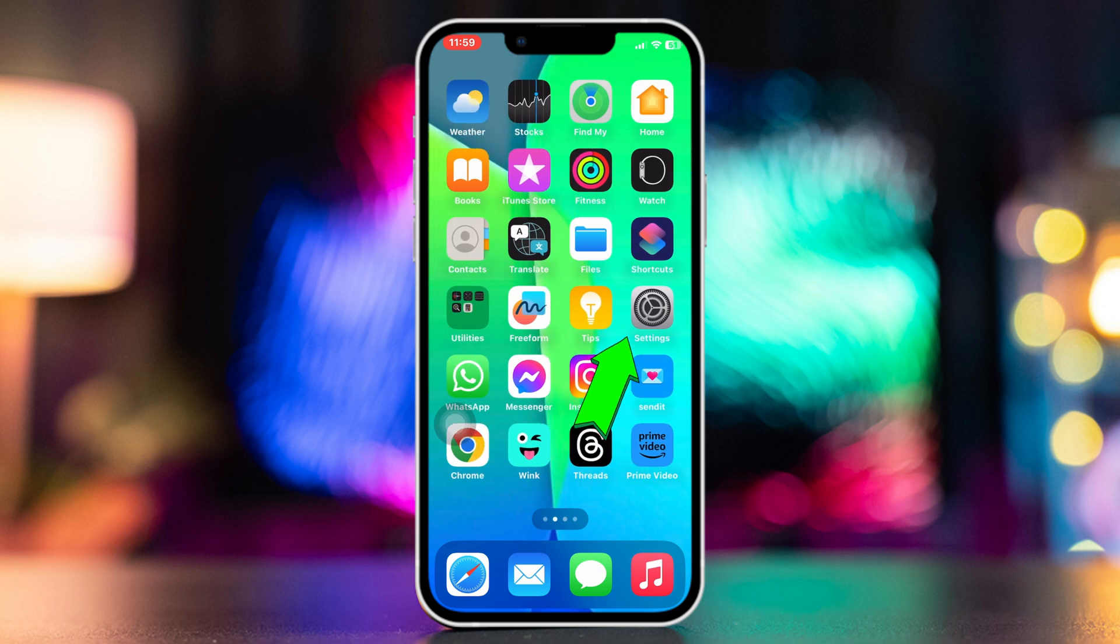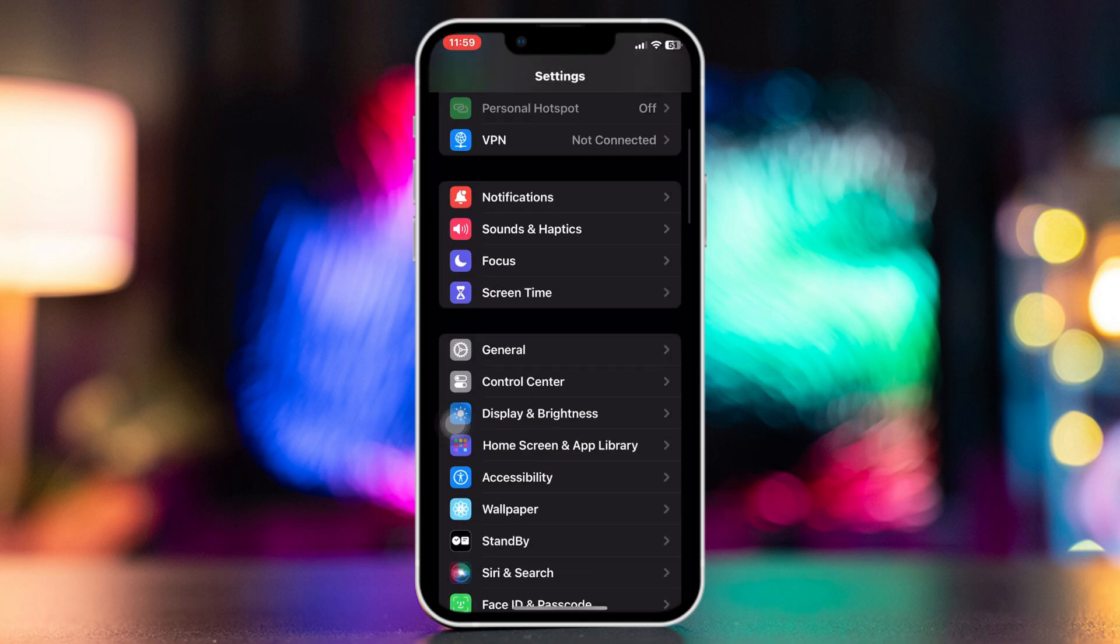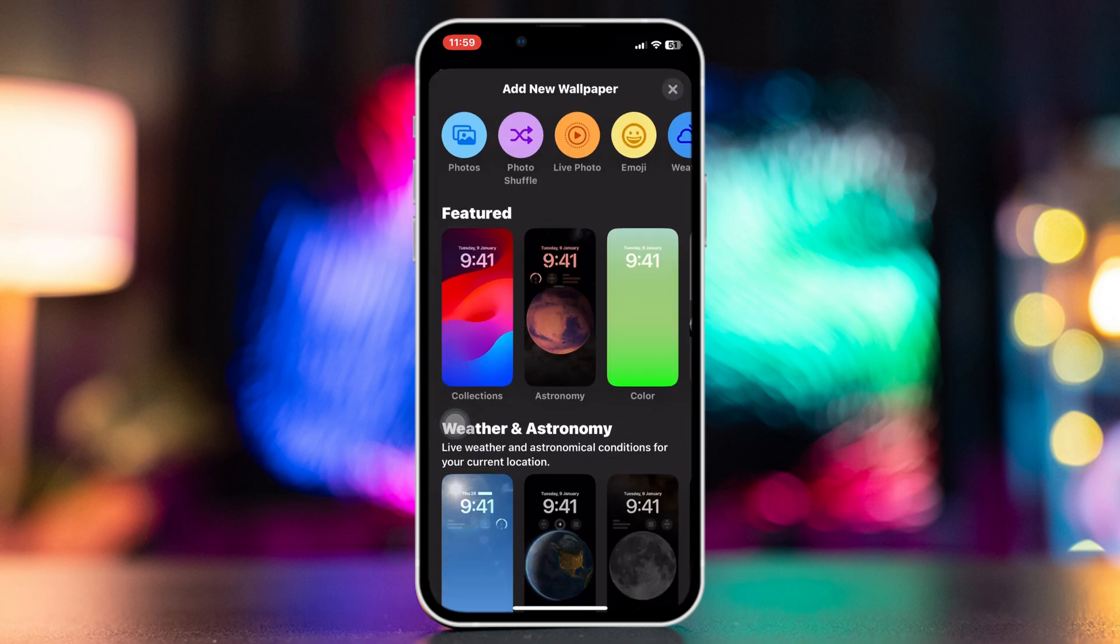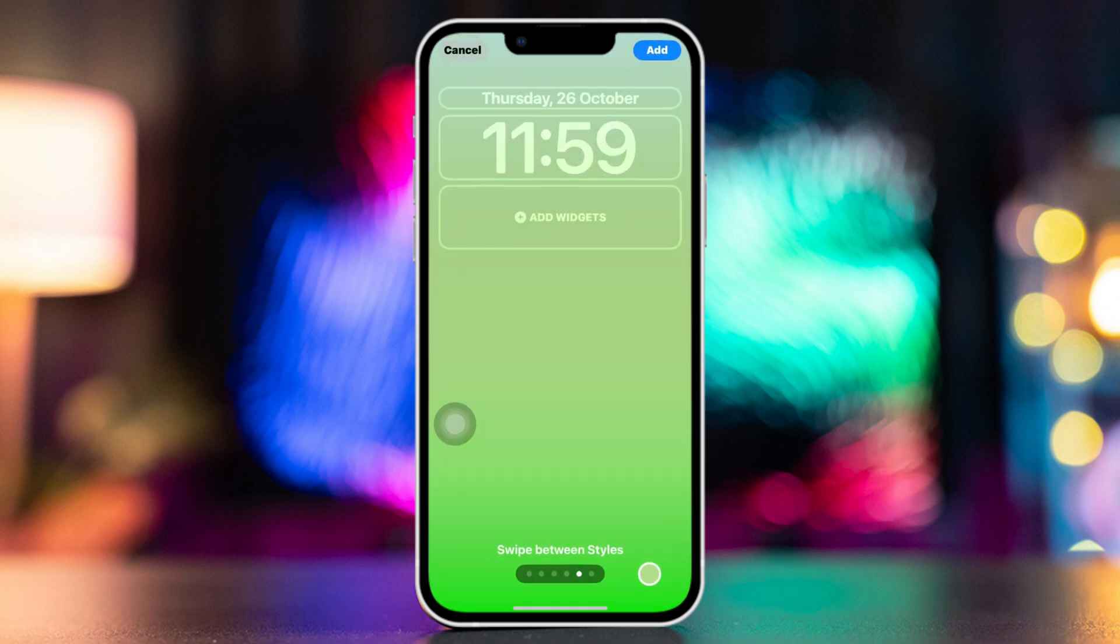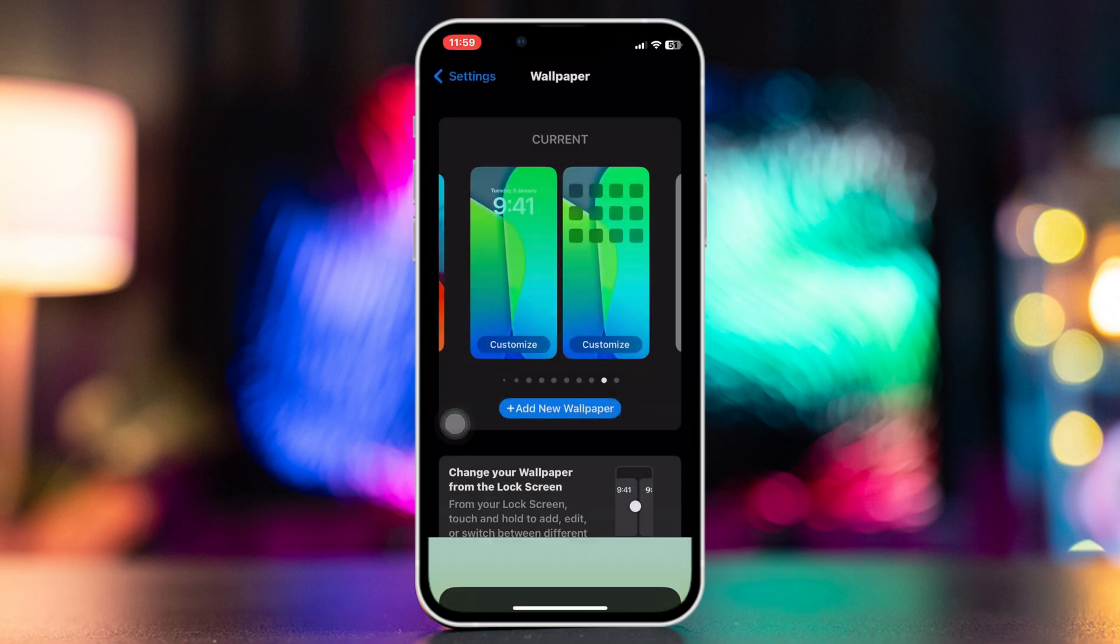Open Settings on your iPhone, scroll down, tap on Wallpaper. After that, tap on Add New Wallpaper. Select any one, tap on it and tap on Add, and then tap on Set as Wallpaper Pair.